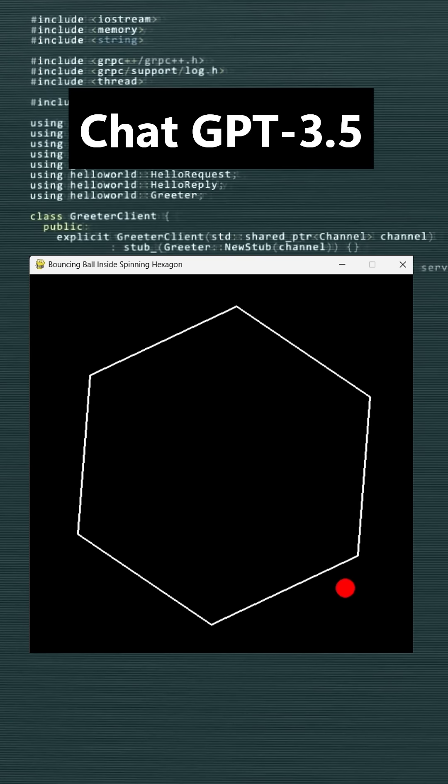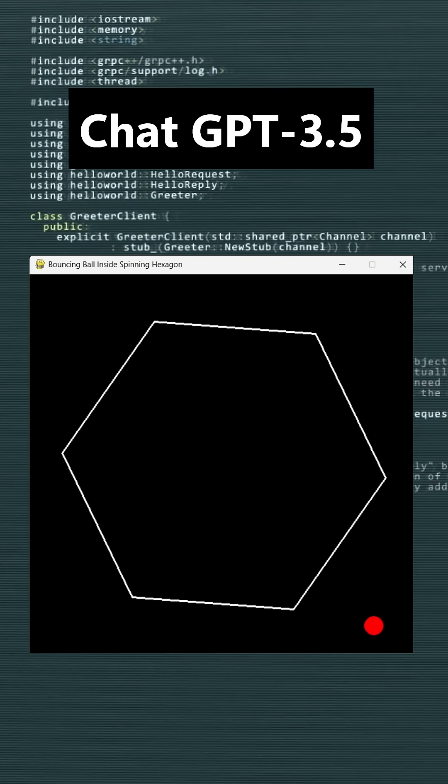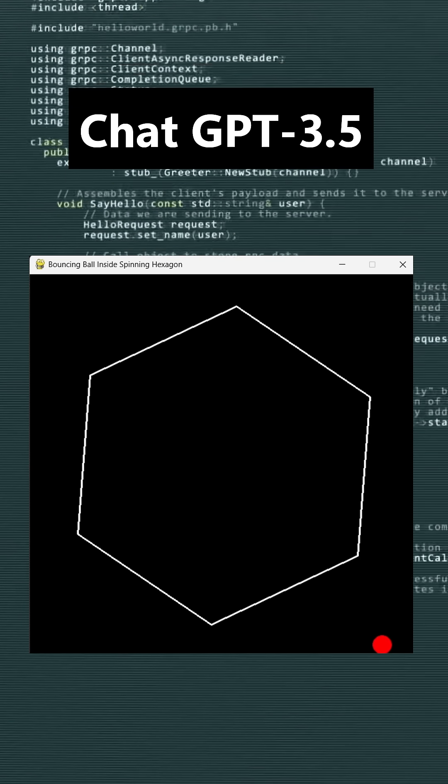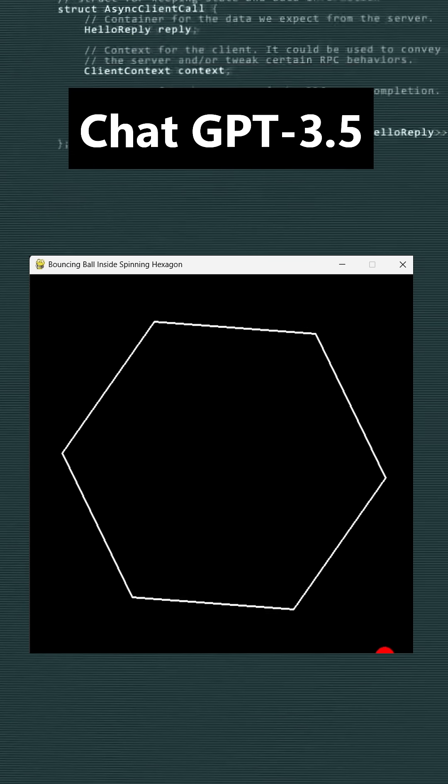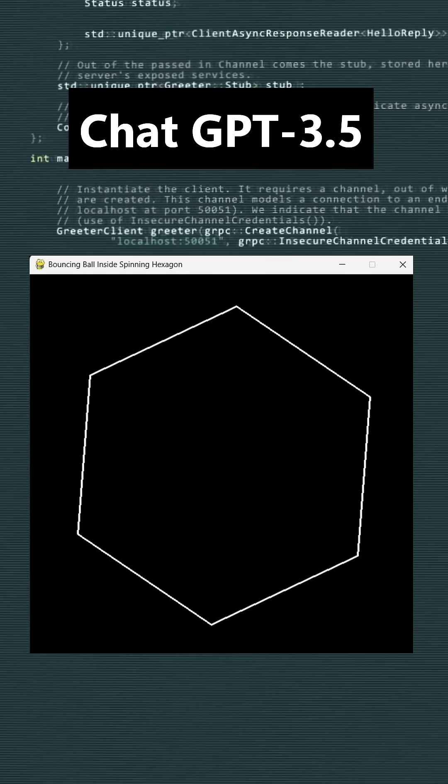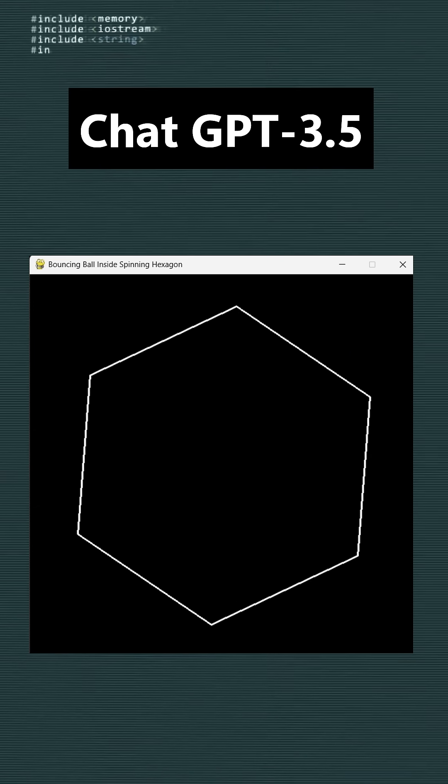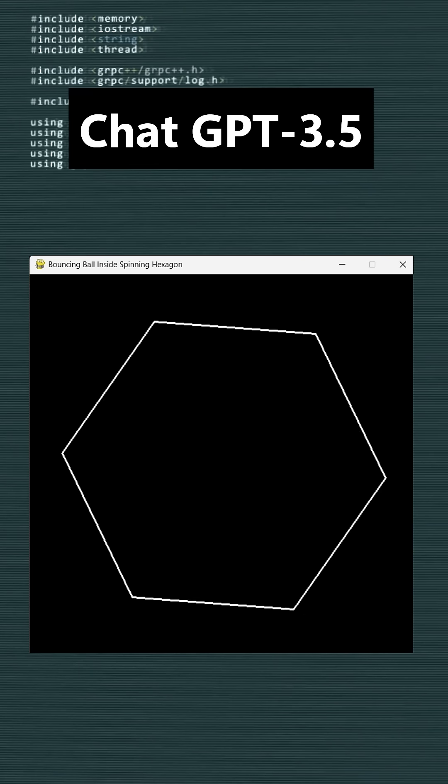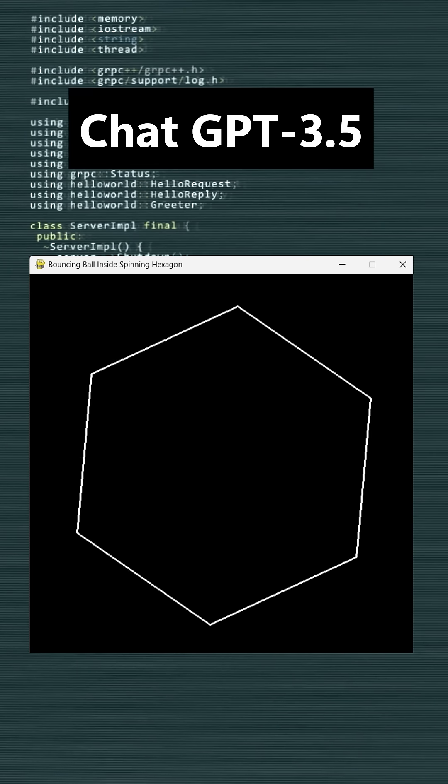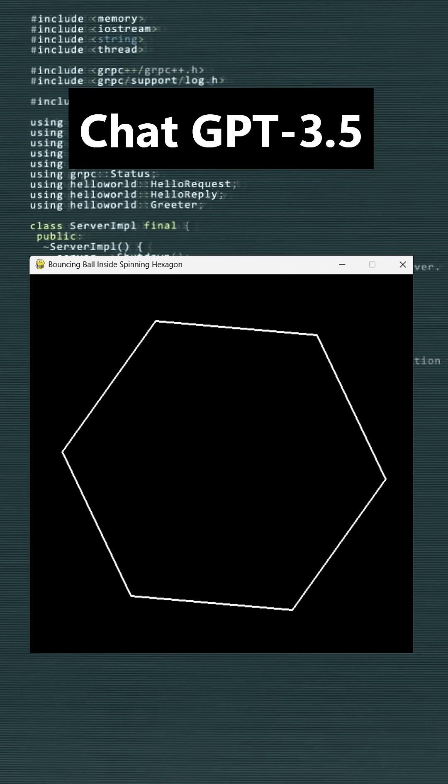First, here is the output of ChatGPT 3.5. The ball appears spinning inside a hexagon, which is not the expected outcome based on our problem statement.